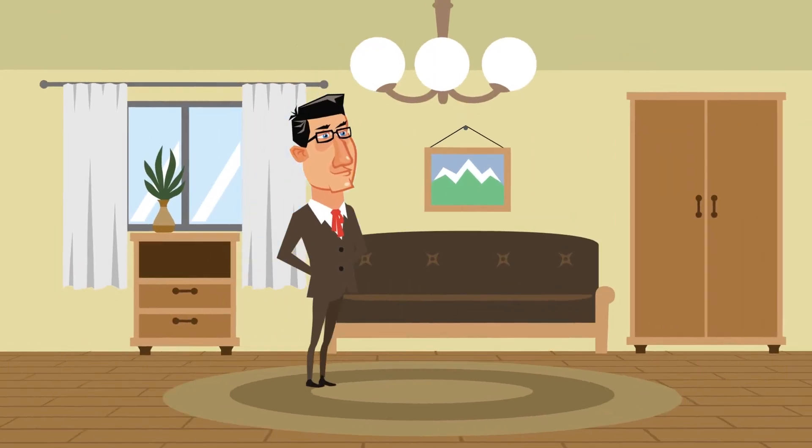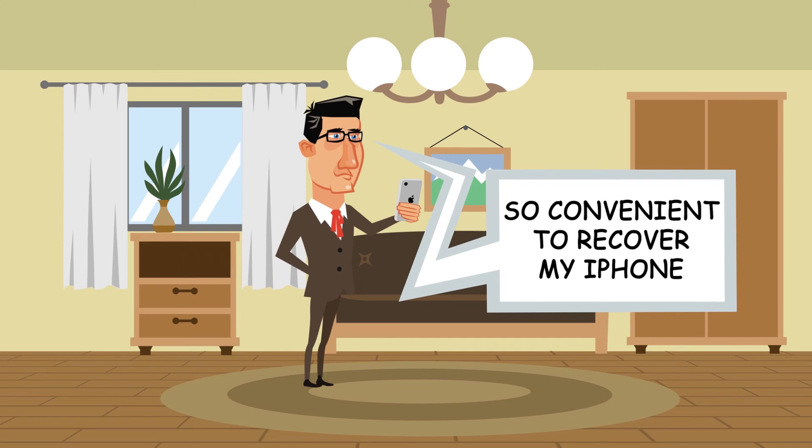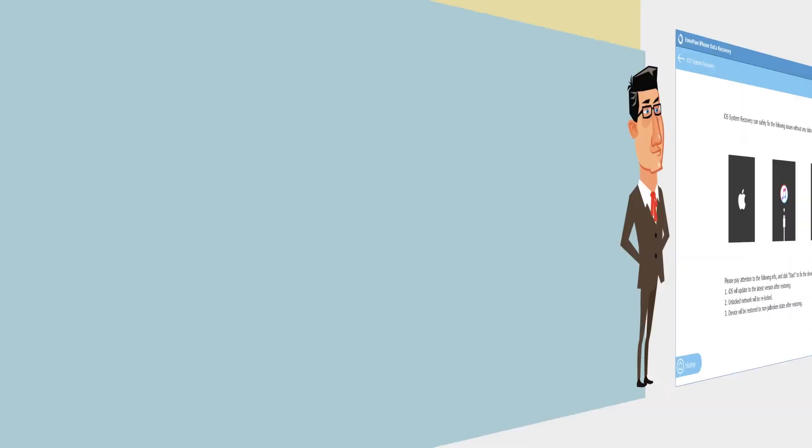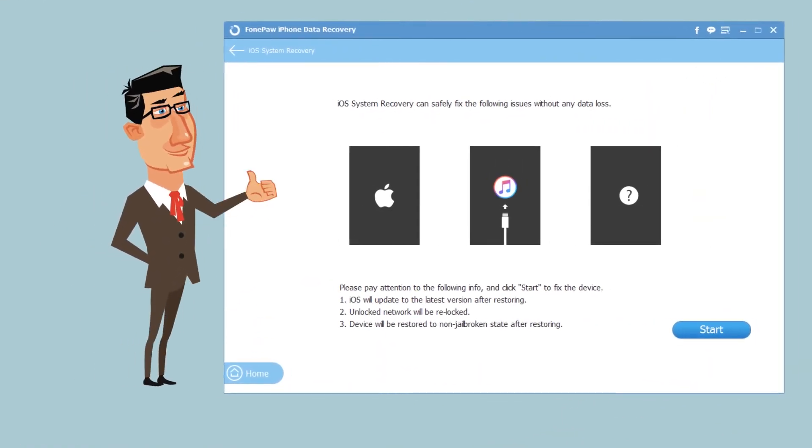It's just convenient to recover iPhone or iPad with iPhone Data Recovery.